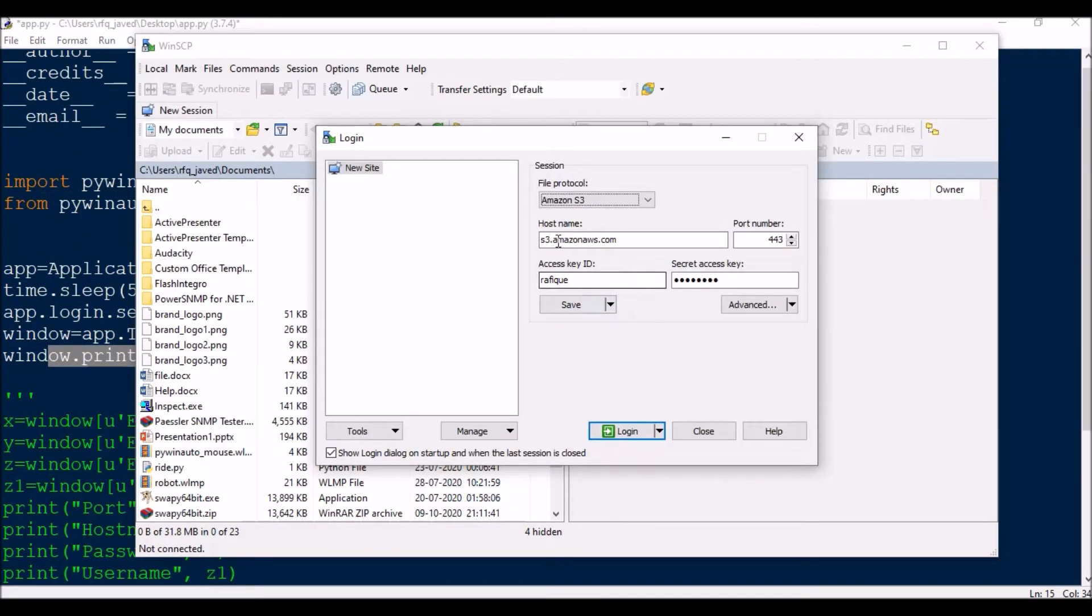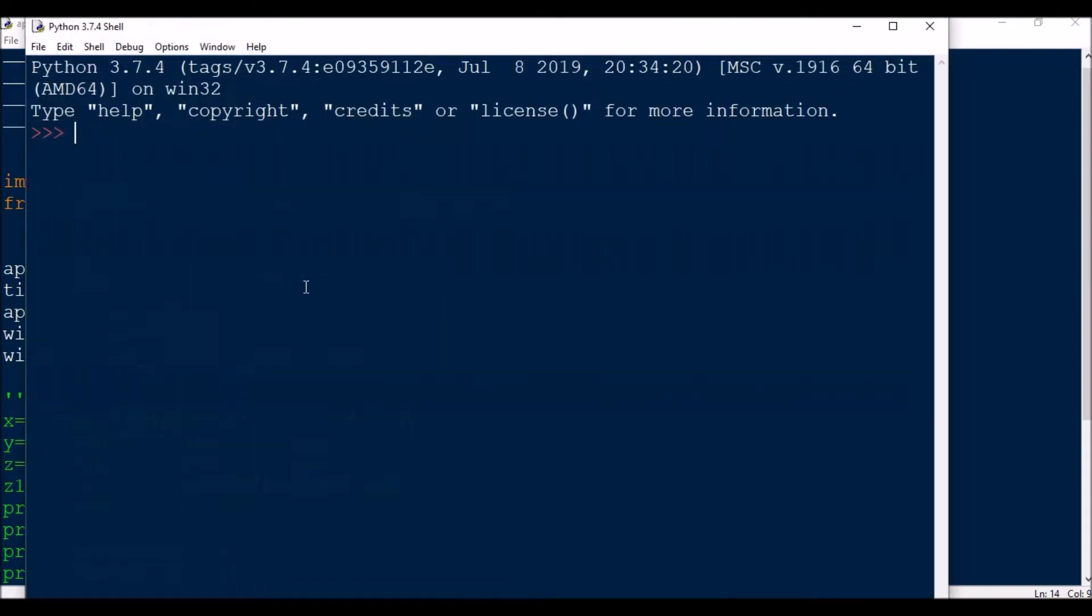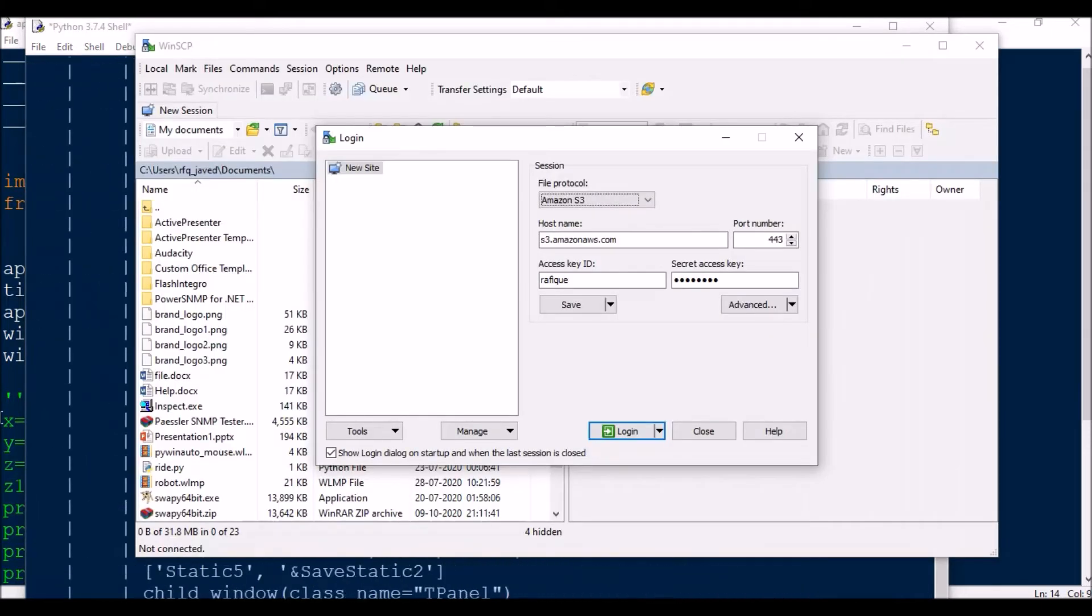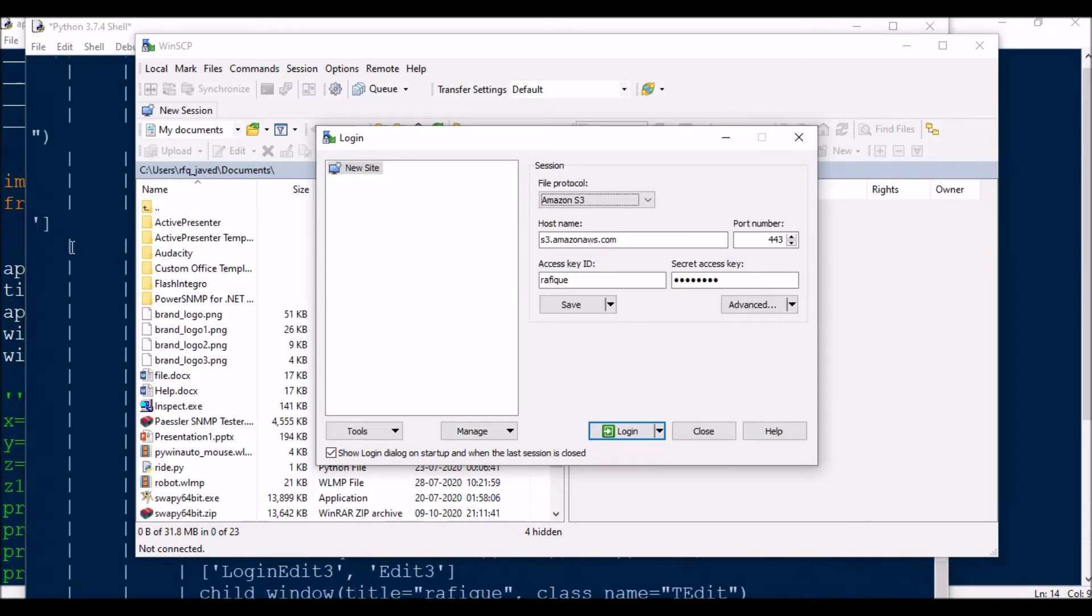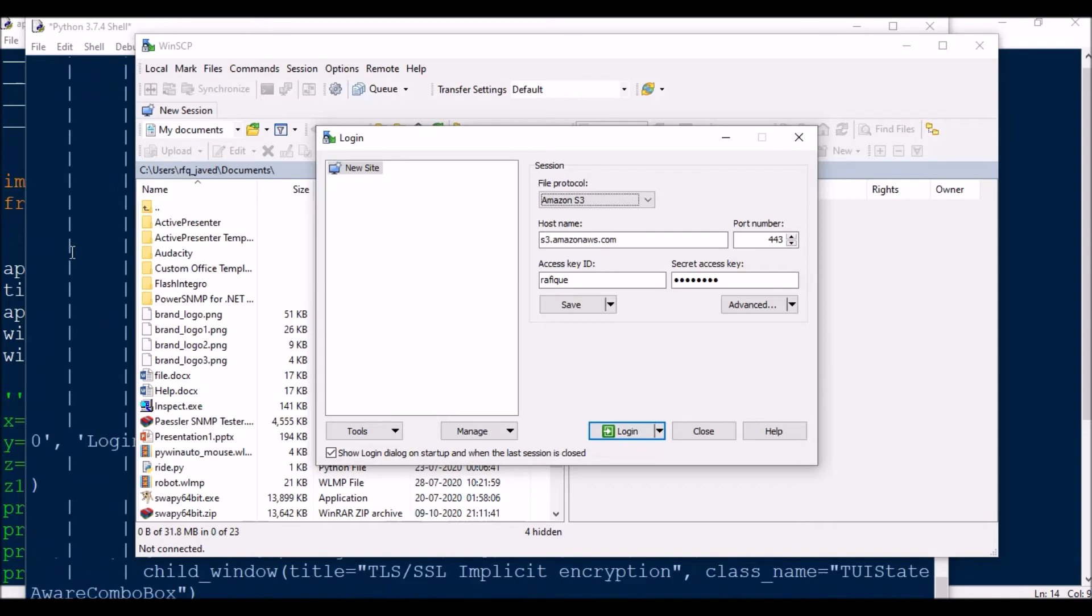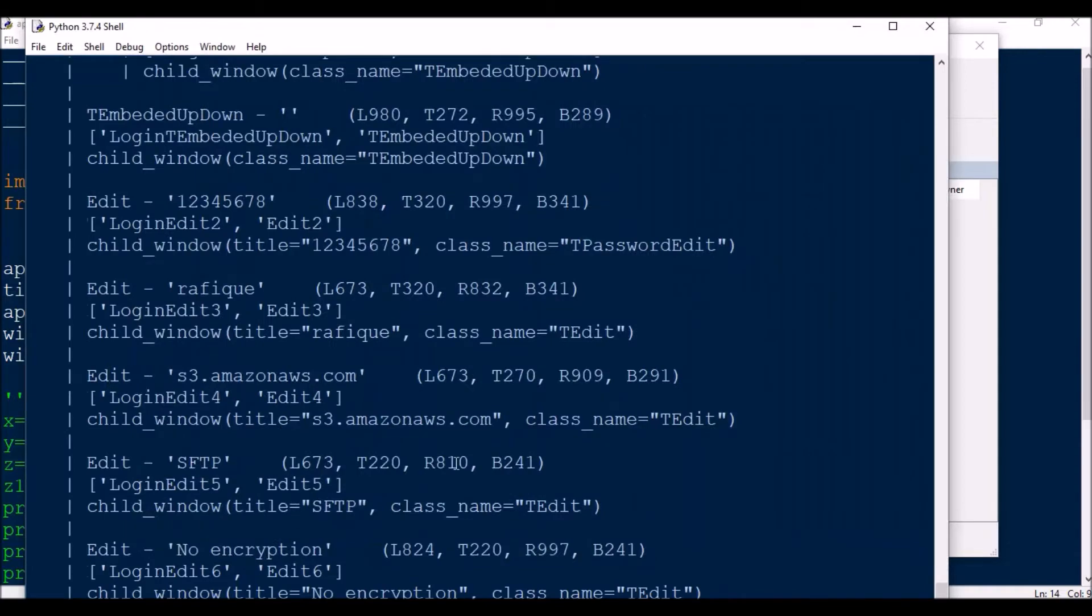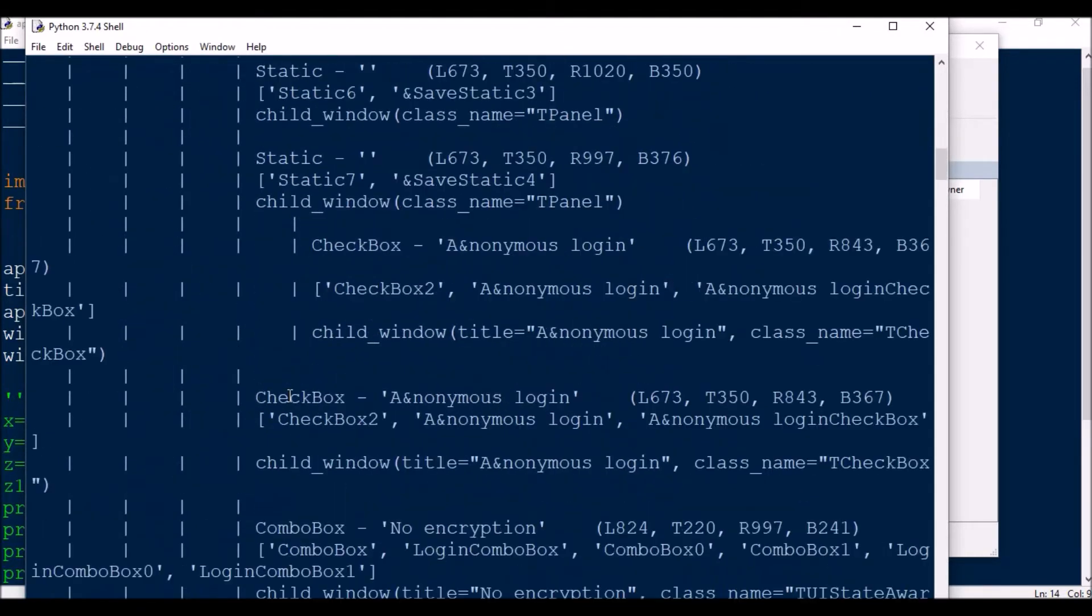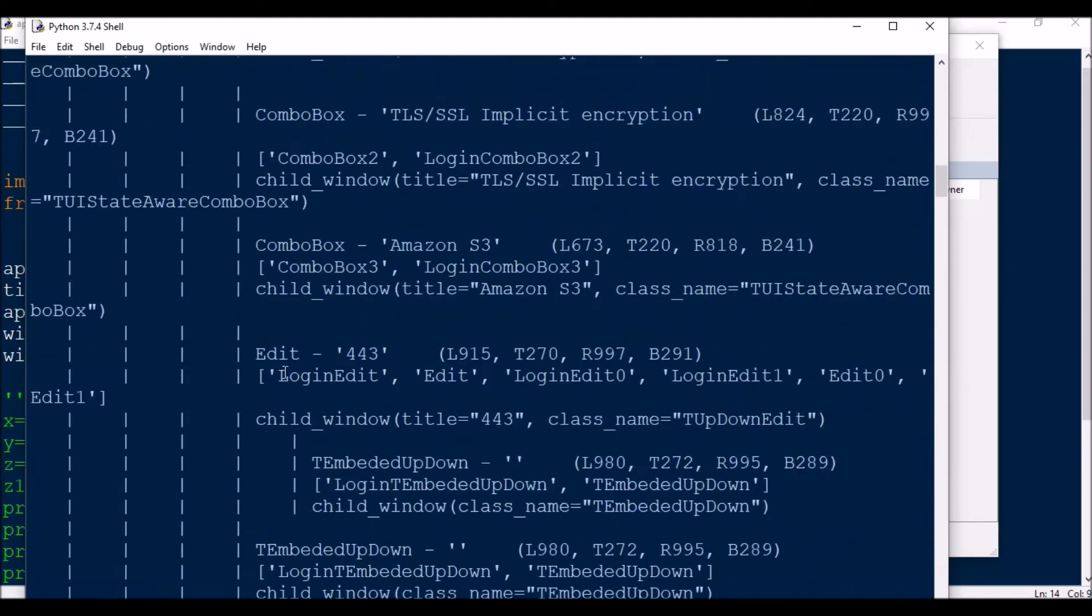If you see in the background, it is printing all the control types available in this window. So normally these are all edit windows actually.